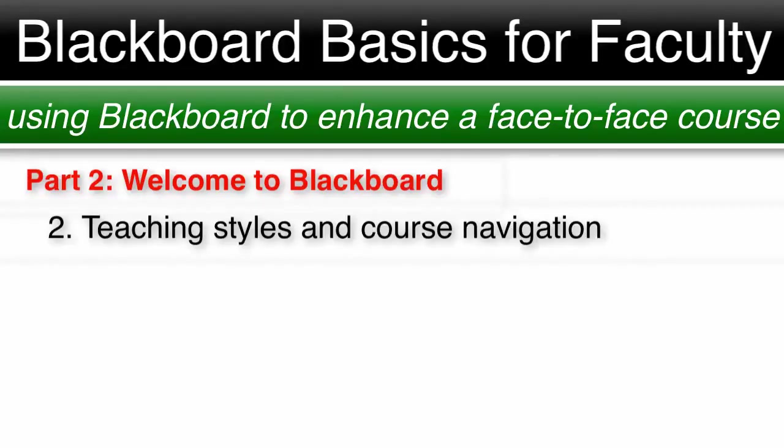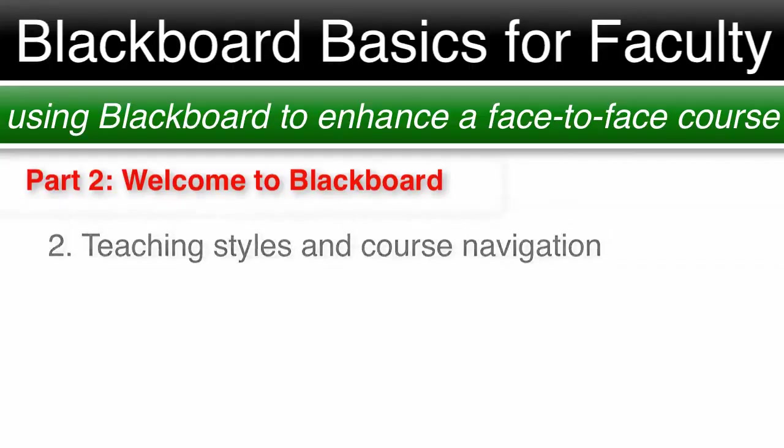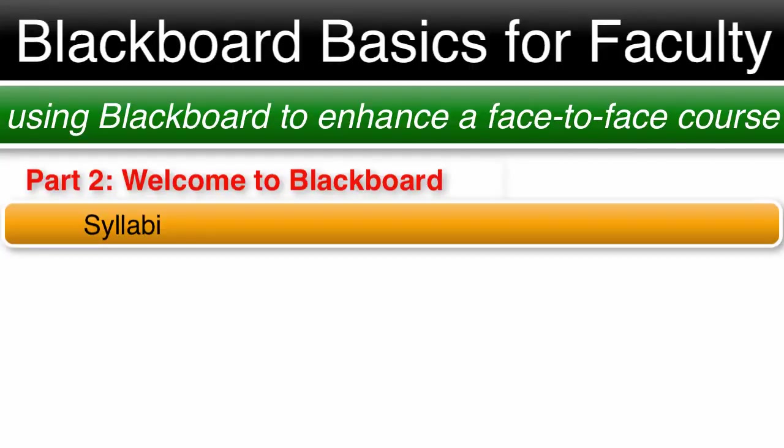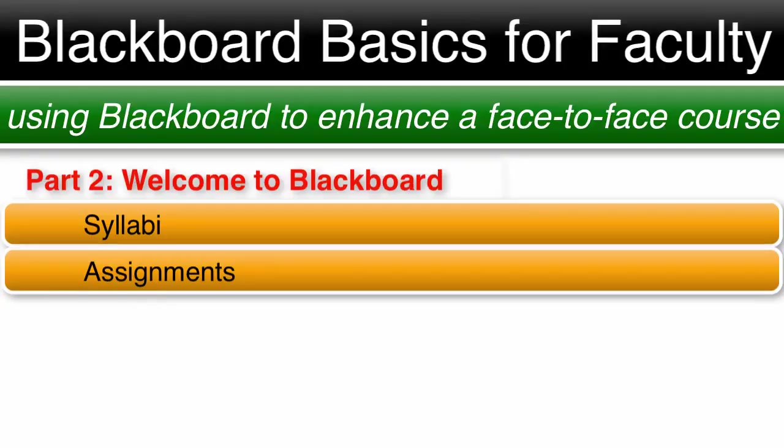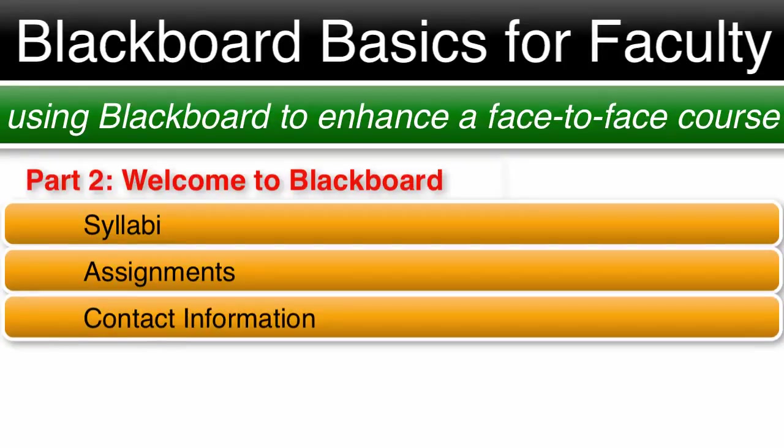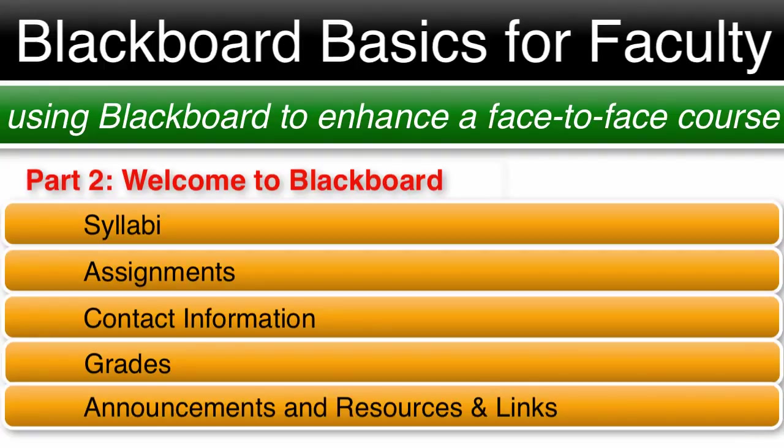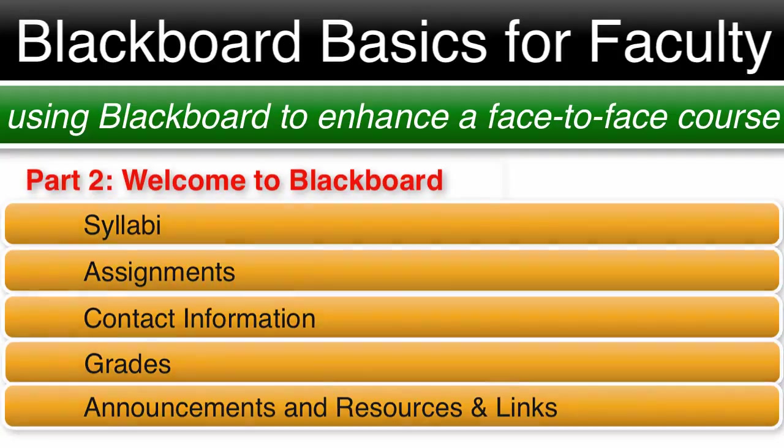Number two, different teaching styles and course navigation. We all have different teaching styles but there are a few things we almost all use: items like syllabi, assignments, contact information, and student grades. I would also add announcements and resources and links to a Blackboard course. Using these key items, we now have a list to make our Blackboard navigation menu.